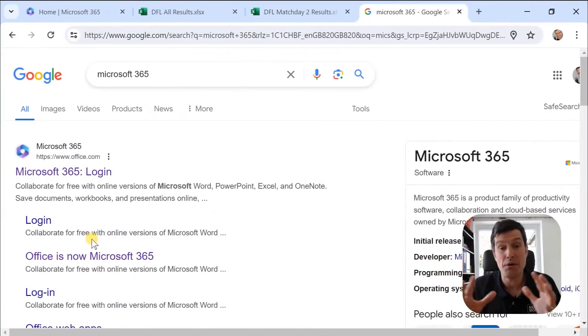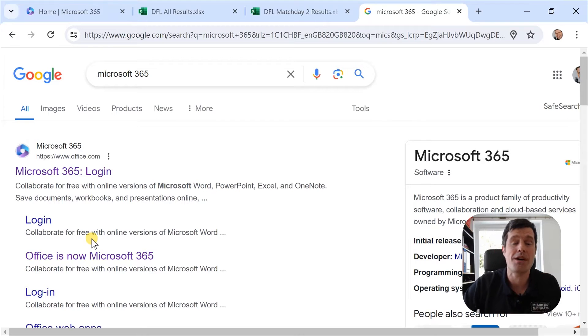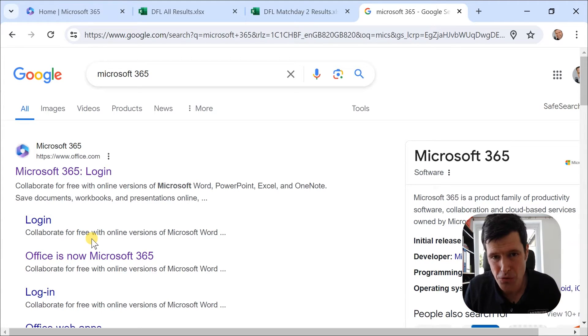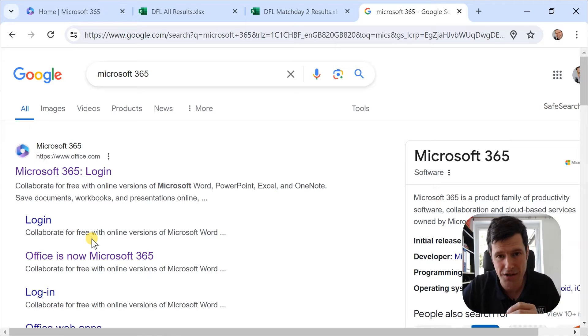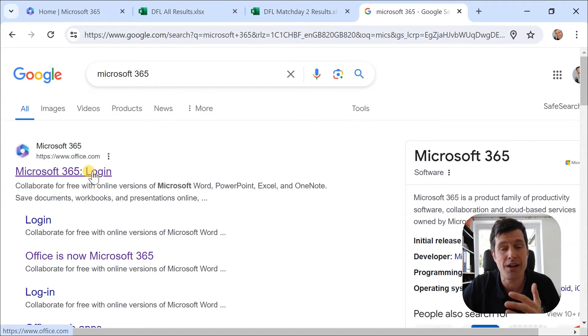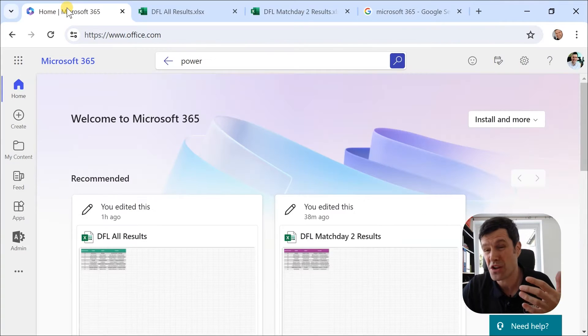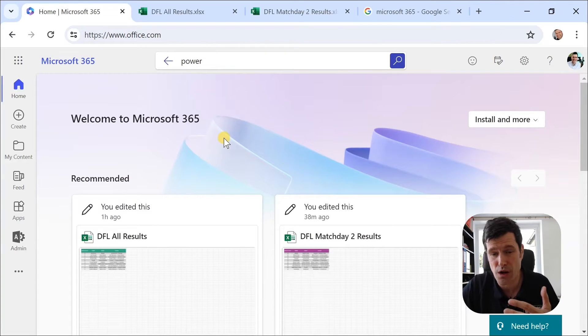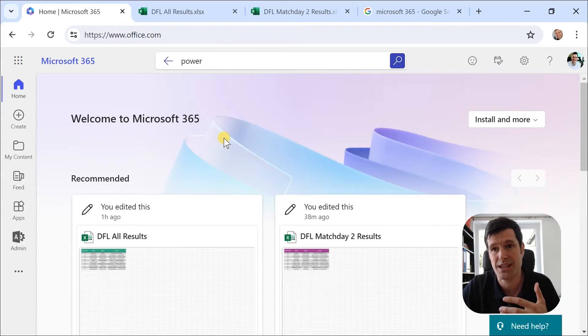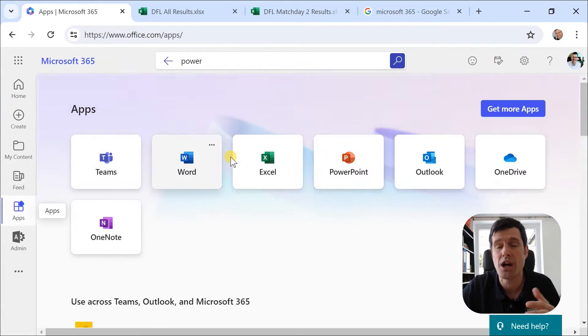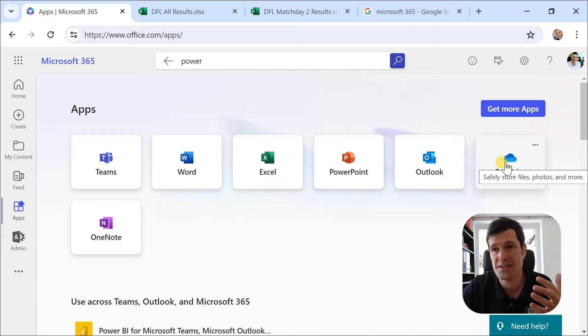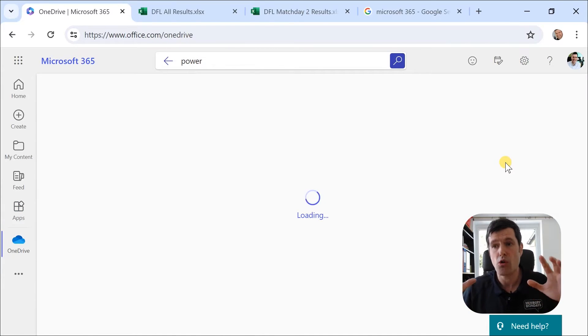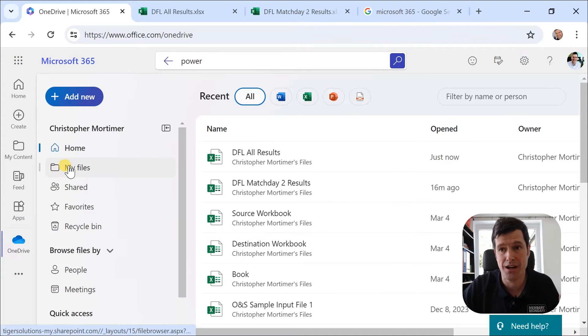Now, in order to access Power Automate, you do need a Microsoft 365 account. But if you're using Excel at all these days, it's very likely you have one. So just head over to Google, search Microsoft 365, go to the login, do your logins and your authentications. You're going to come to a welcome page that looks something like this. We're going to go to apps and then to OneDrive because this is where we can store all our files in the cloud using Microsoft 365.